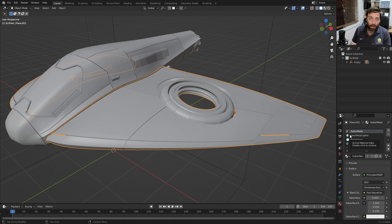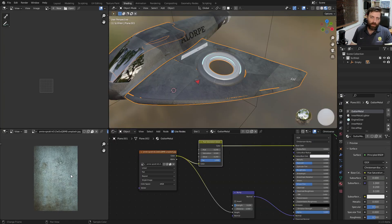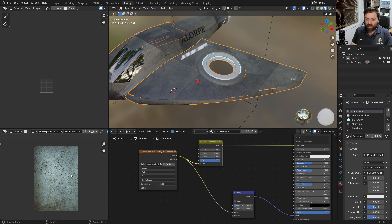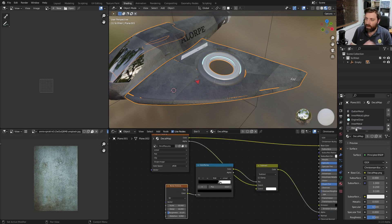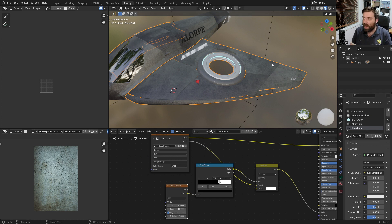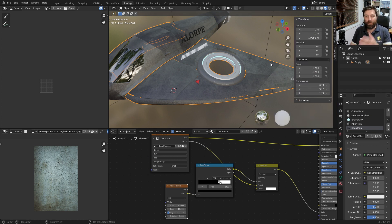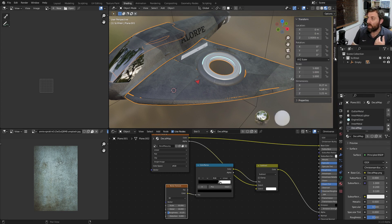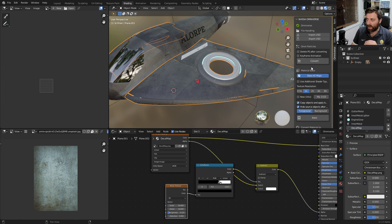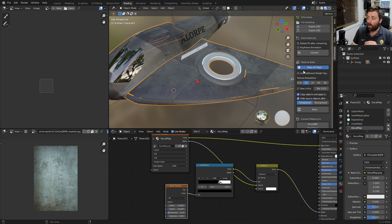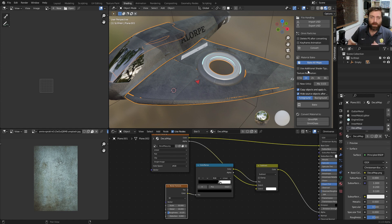I'm going to press N to bring up the side panel in the 3D viewport. Let's select the Omniverse add-on. Now, Material Bake. I'll be doing more tutorials on this a little bit later.